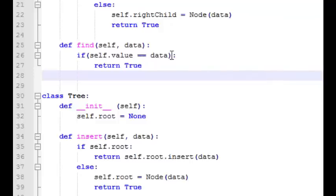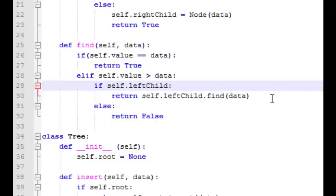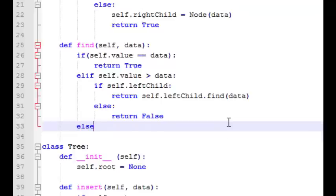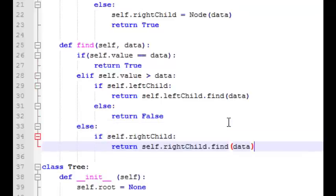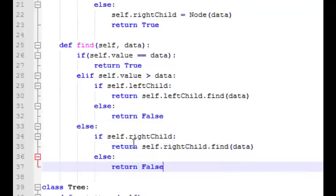Now let's jump up to the node class and write the recursive find function. If the current node contains the data we're looking for, we'll return true. Next we check if the data is smaller than the current node's value — if so, we look at the left child. If a left child exists we do a recursive find in that child for the data. If it doesn't exist we simply return false, as there are no further nodes to search. Similarly, if the data is greater than the current node's value we search the right child recursively, or return false if there is no right child.